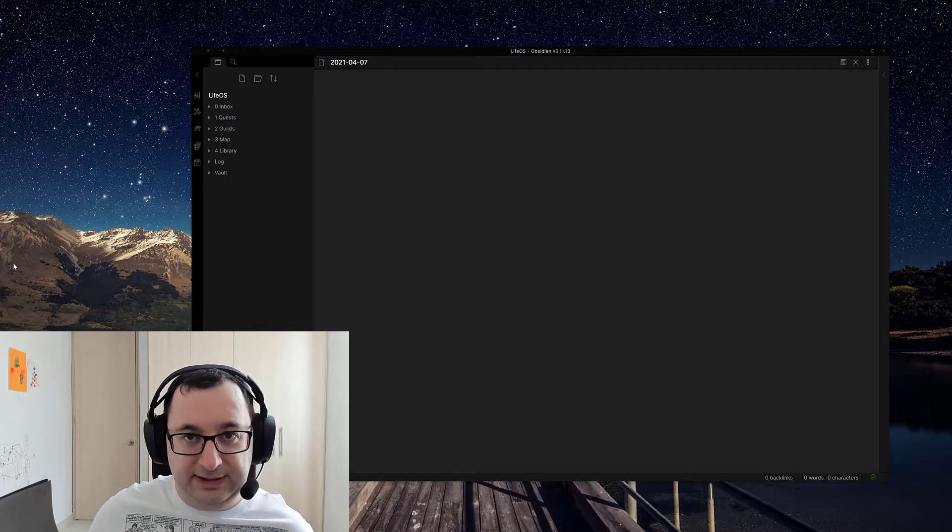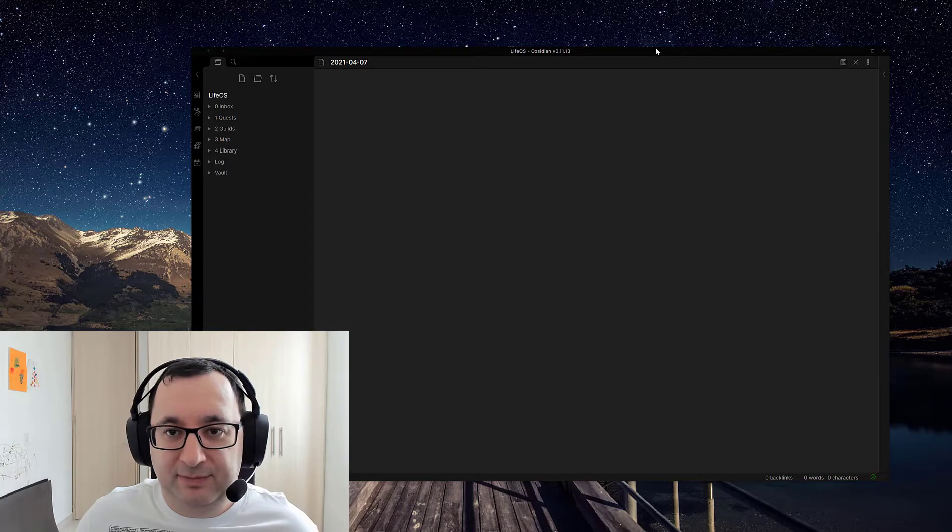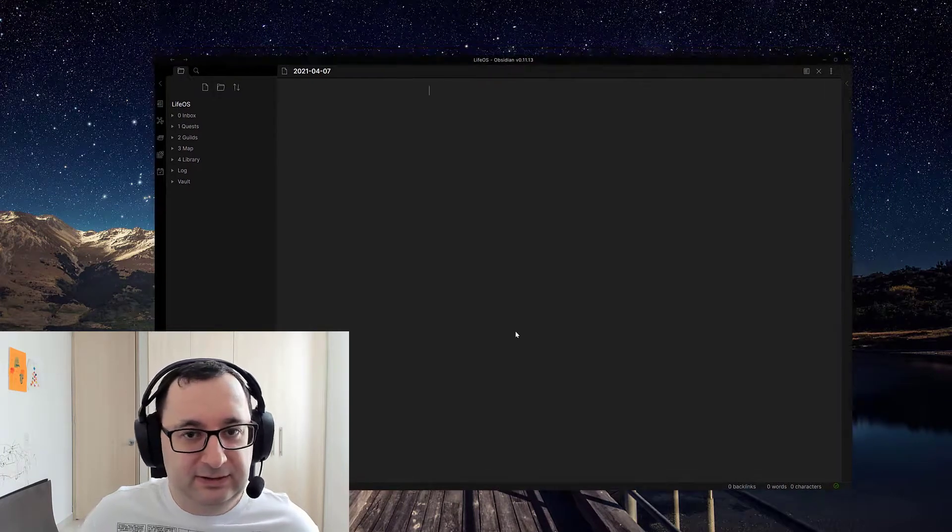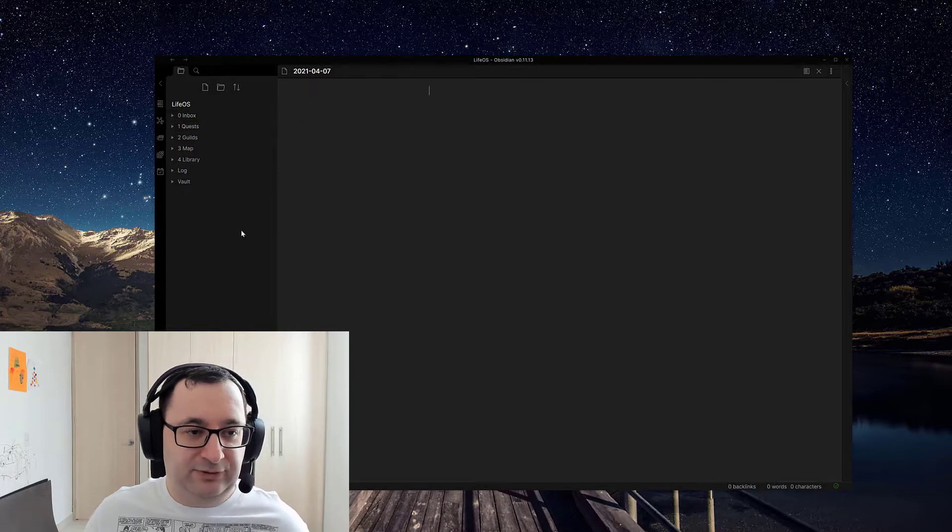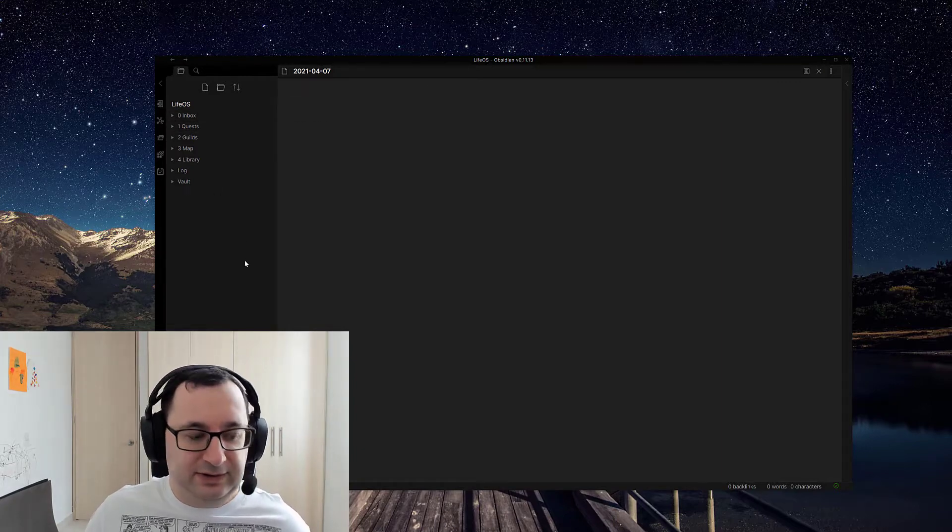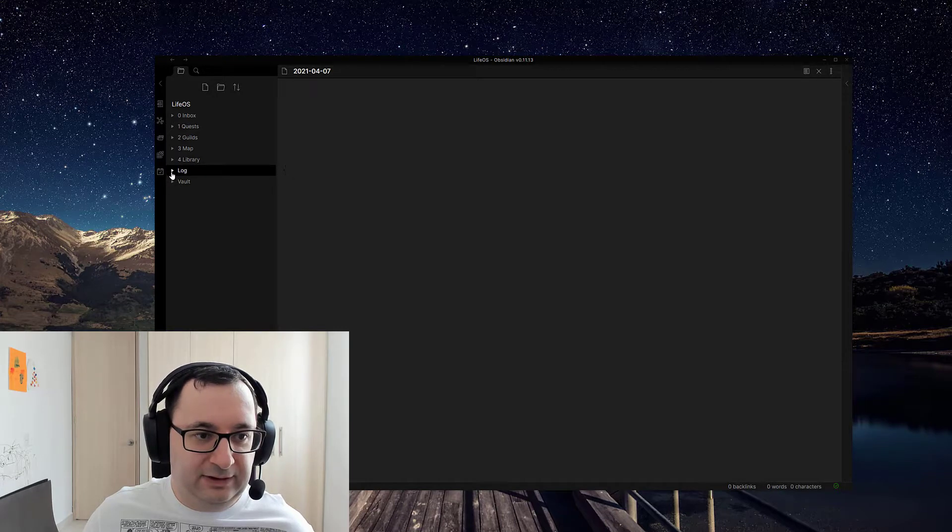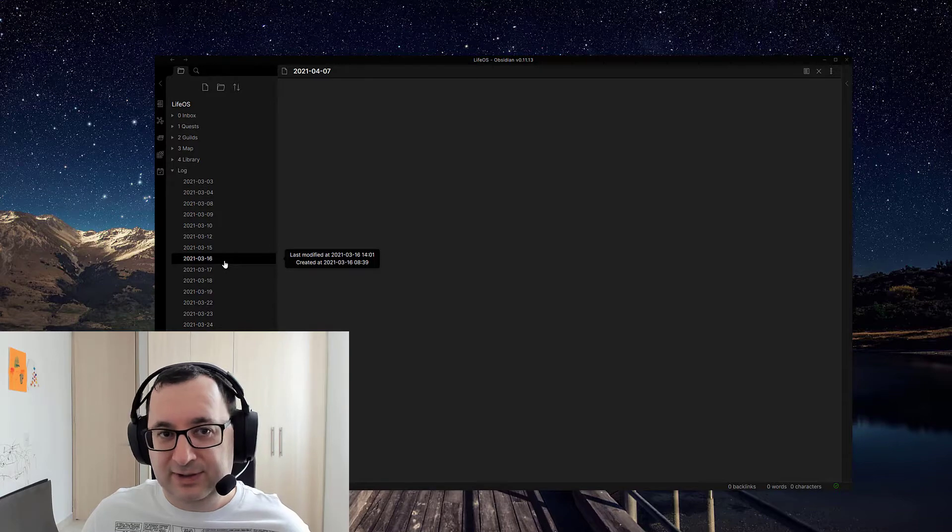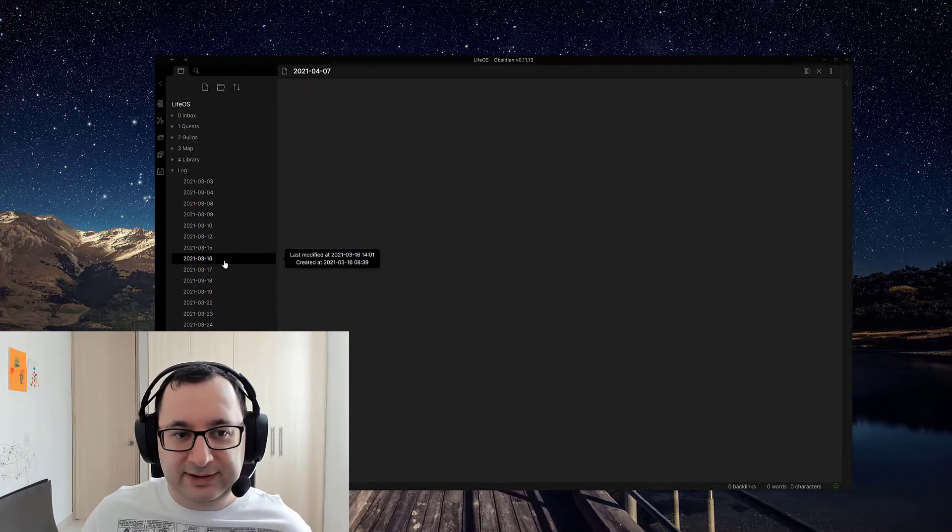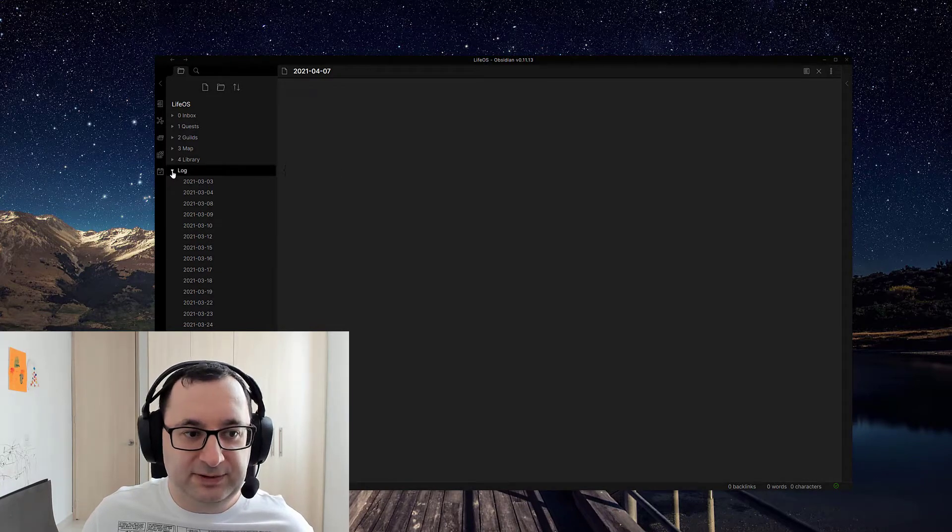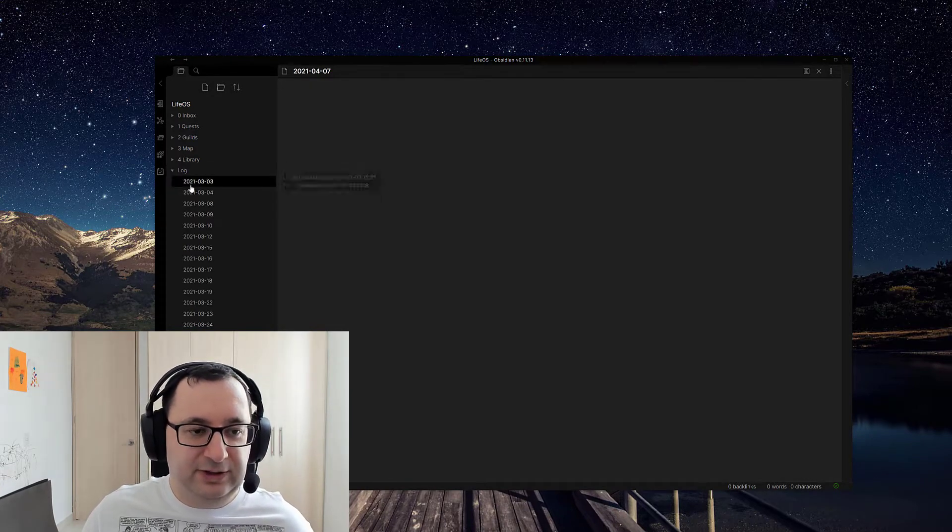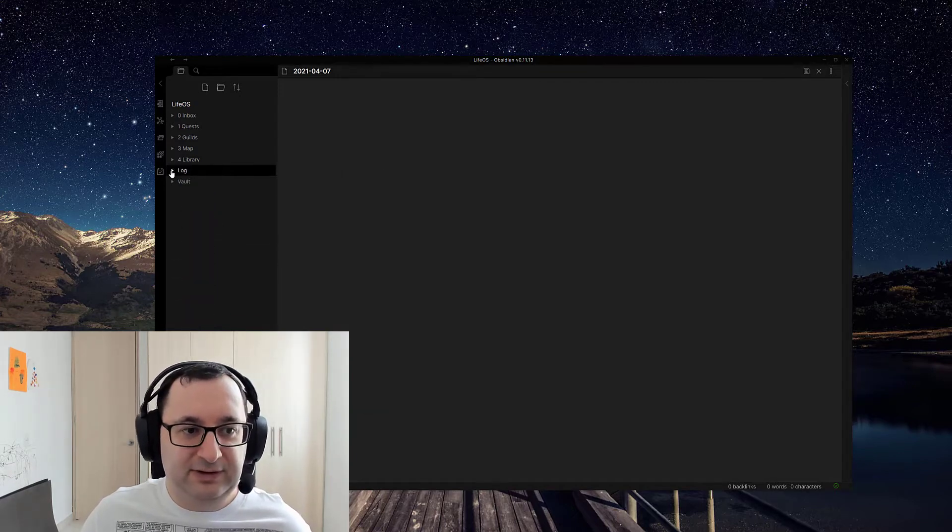So here I have my Obsidian vault open that I use. This is my current structure that I use. I use my log here as my kind of daily notes, and this is where I use the unorganized part of Obsidian or approach to Obsidian. So usually from here is where I start creating the organization from scratch.